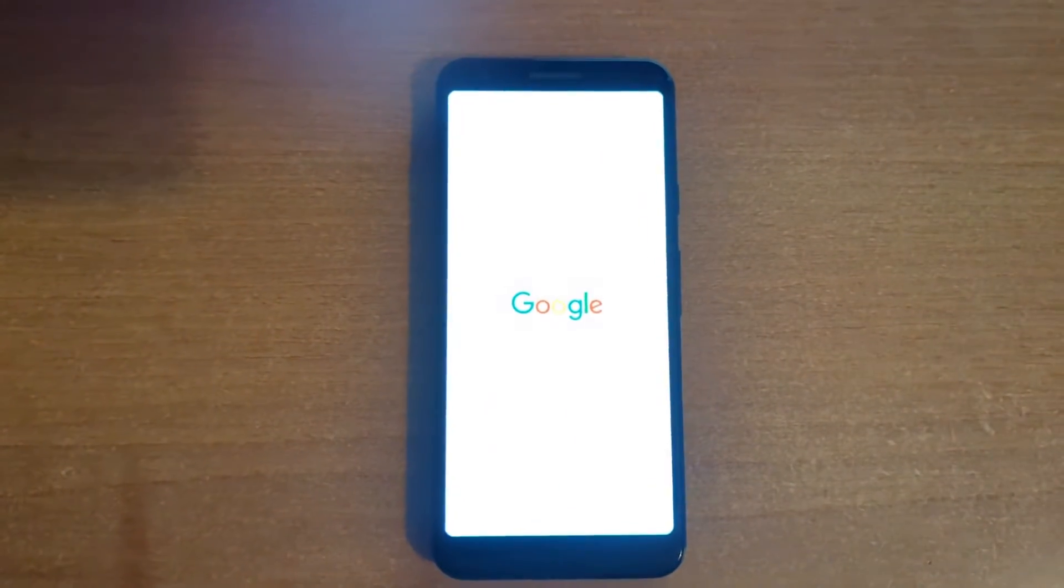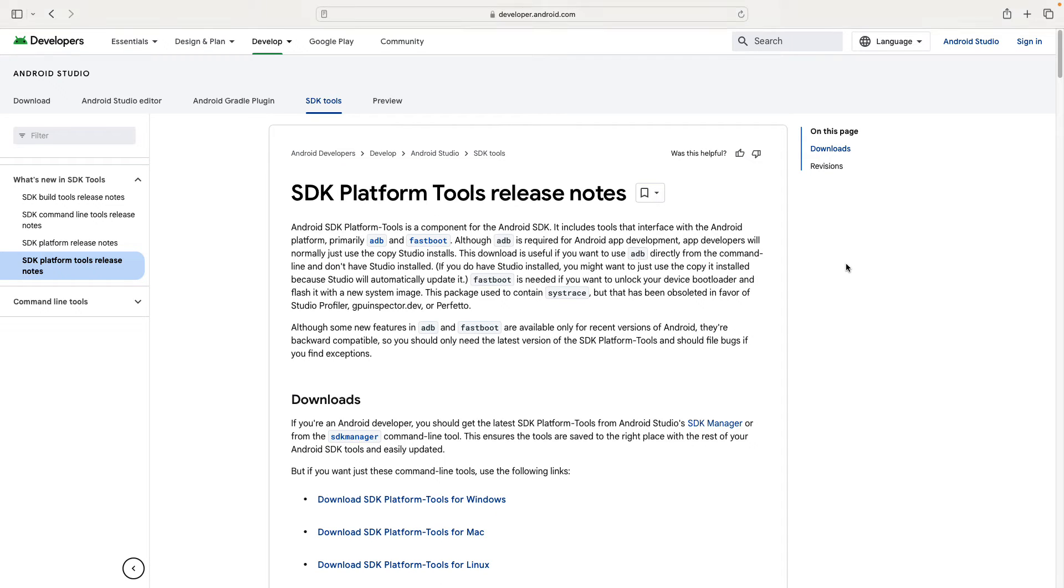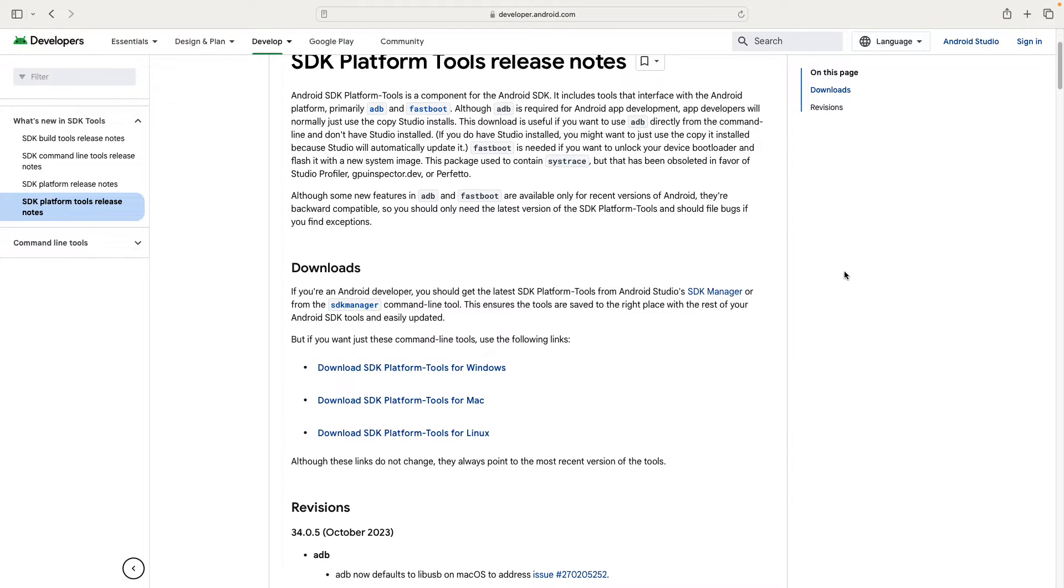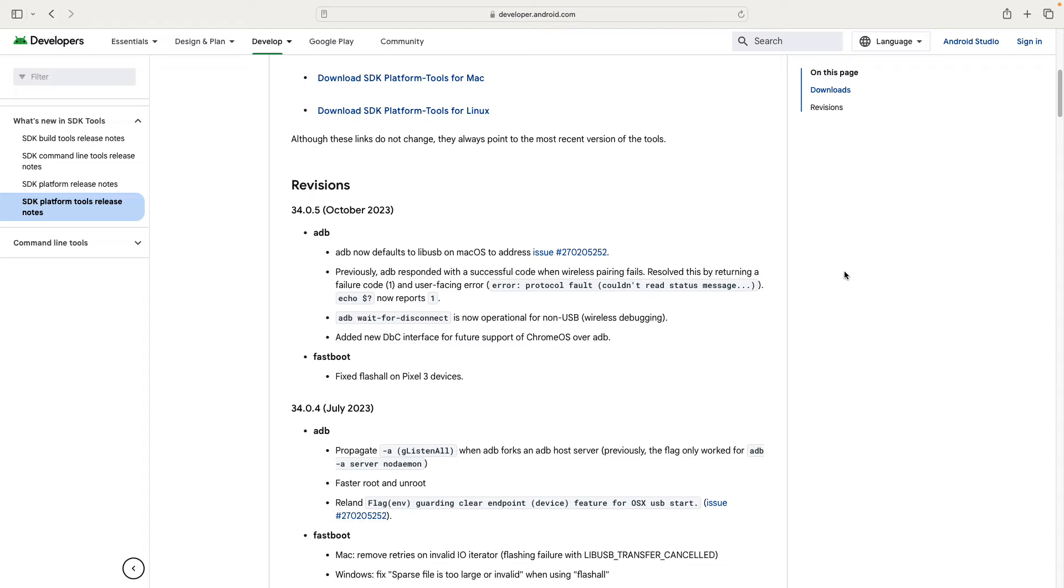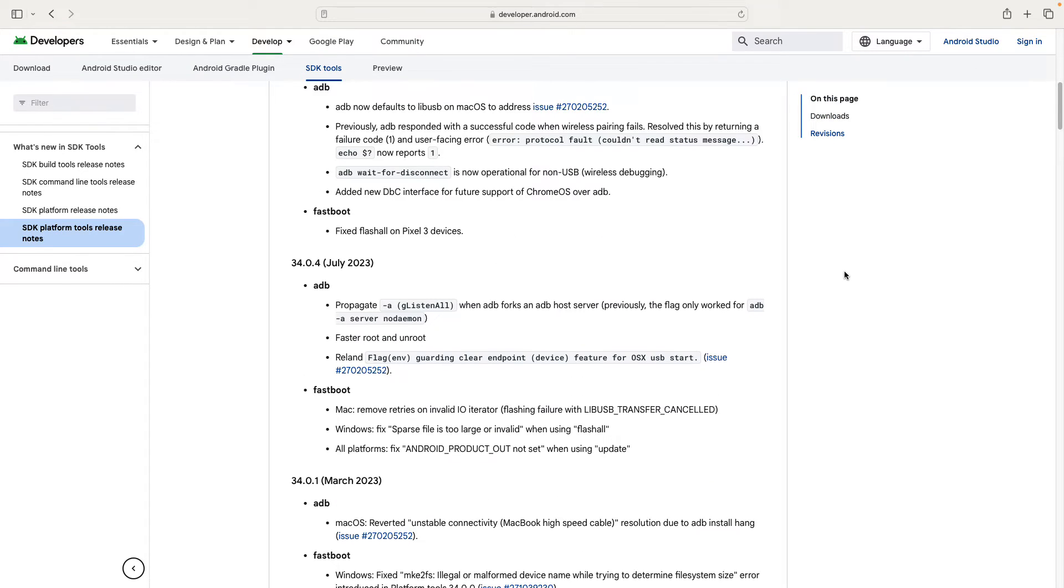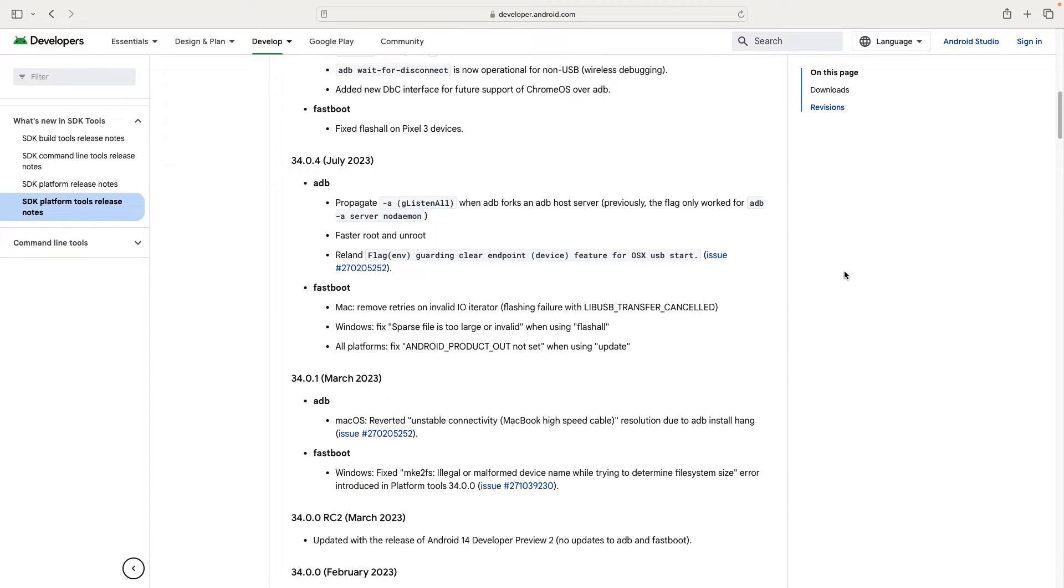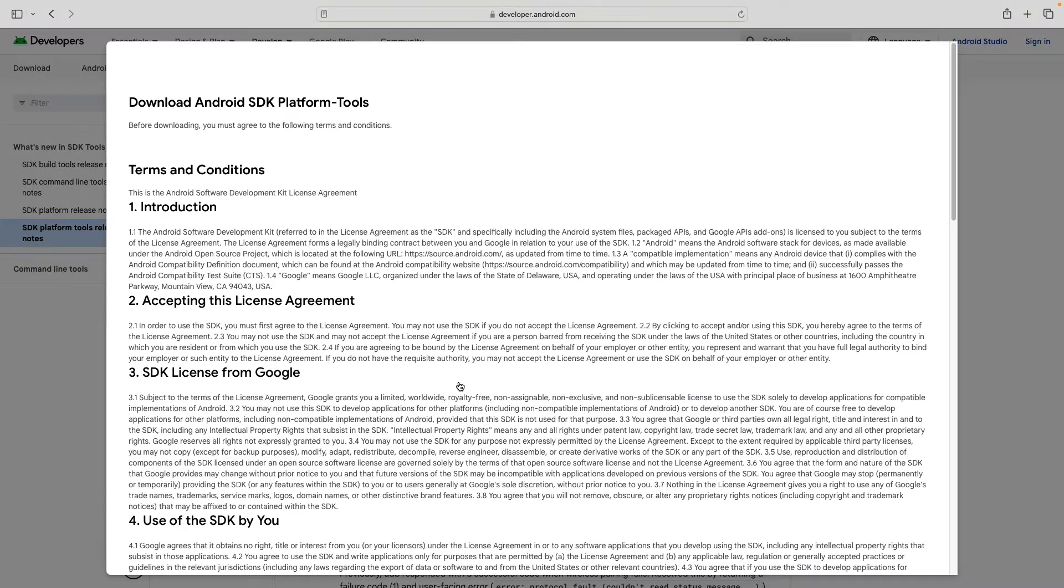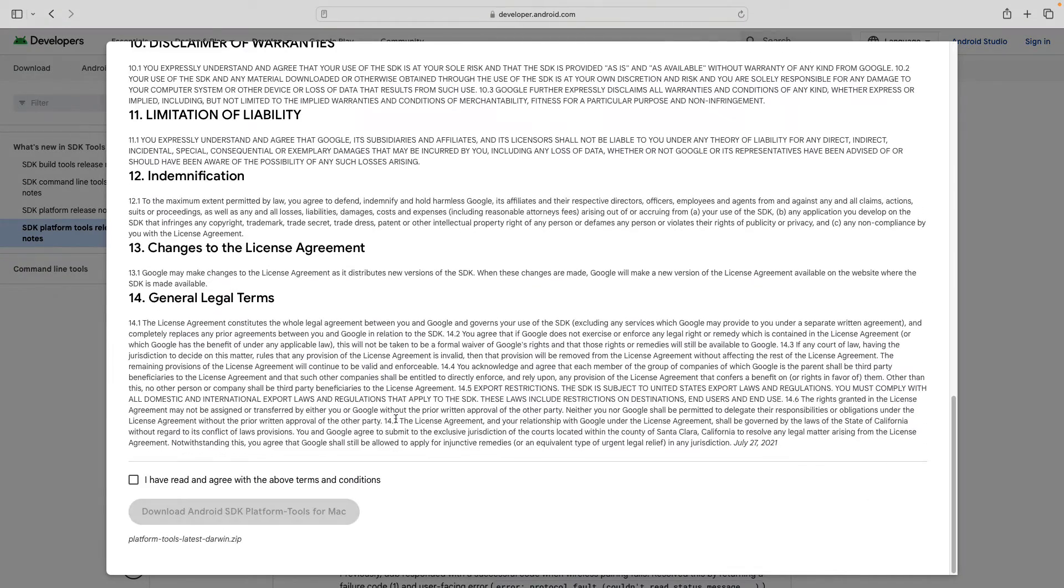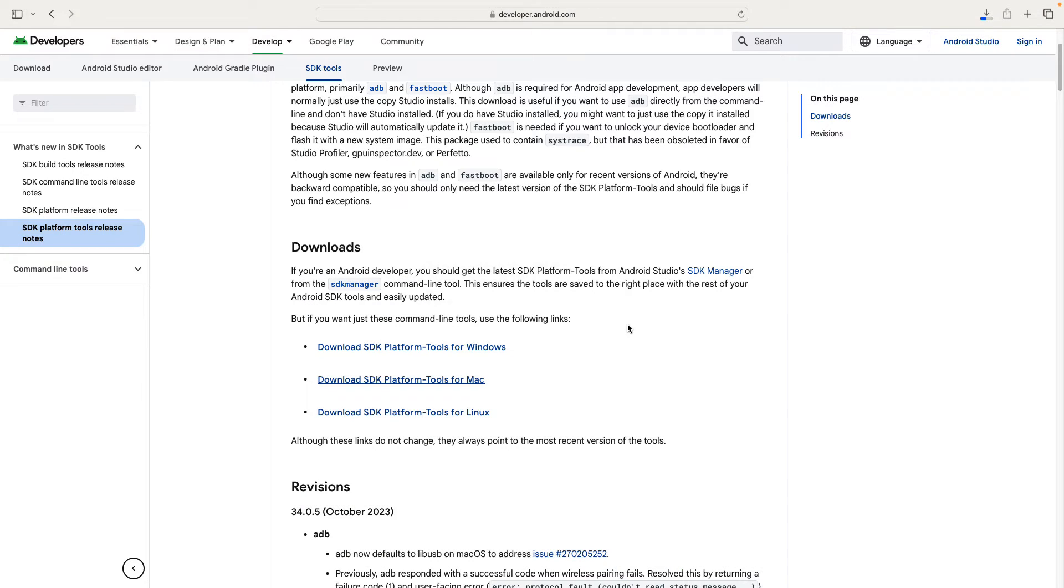But now let's start our tutorial. First of all, we need to go to the official Android developer SDK platform tool and download the SDK platform tool for our platform. Windows, Macintosh and Linux are supported and as you can see this tool is well maintained and up to date. Almost every month there is a new version of the tool. We need to accept the agreement and we can download the tool for our related platform.